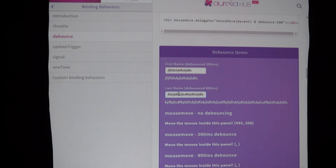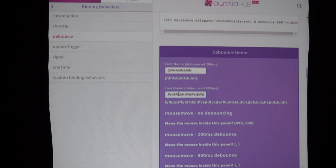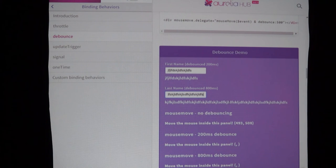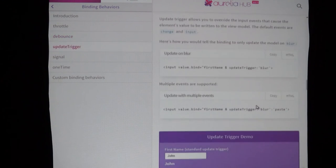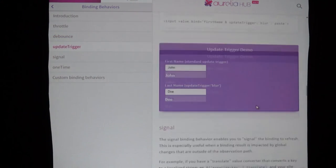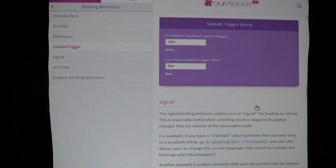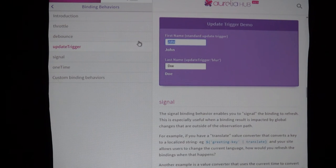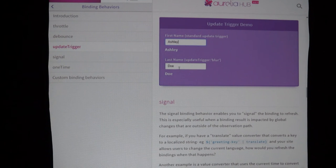Going back to the docs, we looked at throttle, we looked at debounce. Debounce is only going to update after 200 milliseconds after input has changed — this one is 800 milliseconds, and then it updates. I'm sure we can all think of ways we would use that. Again, in the box with the framework — though not technically part of the framework — you get all of these things.